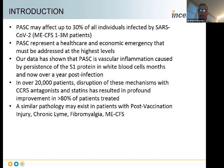We've seen improvement in greater than 80% of the patients we've treated so far with CCR5 antagonists and statins. We have also found along the way that a similar pathology may exist in patients with post-vaccination injury—so-called long Vax—chronic Lyme, fibromyalgia, and ME-CFS.